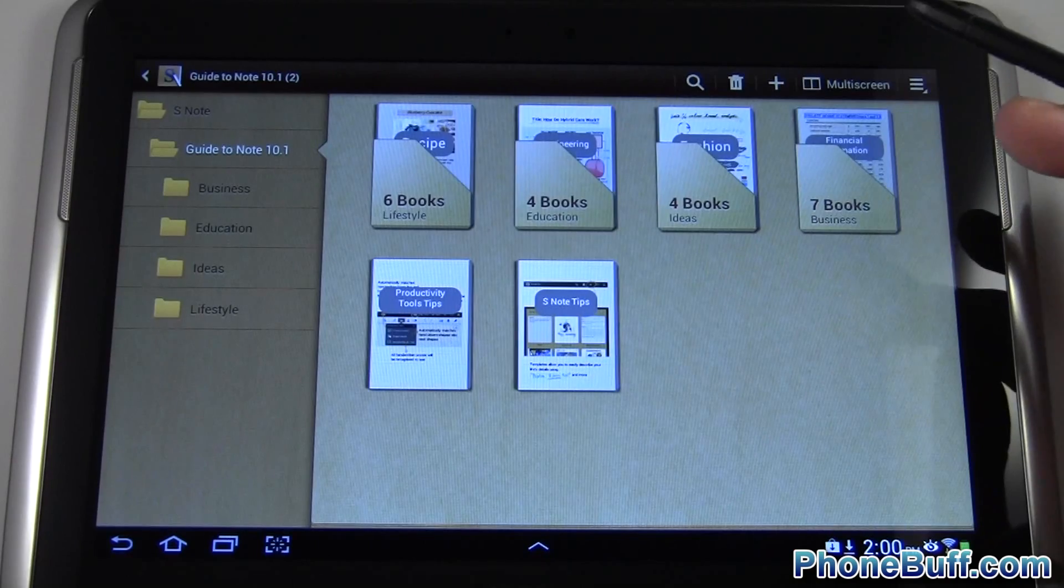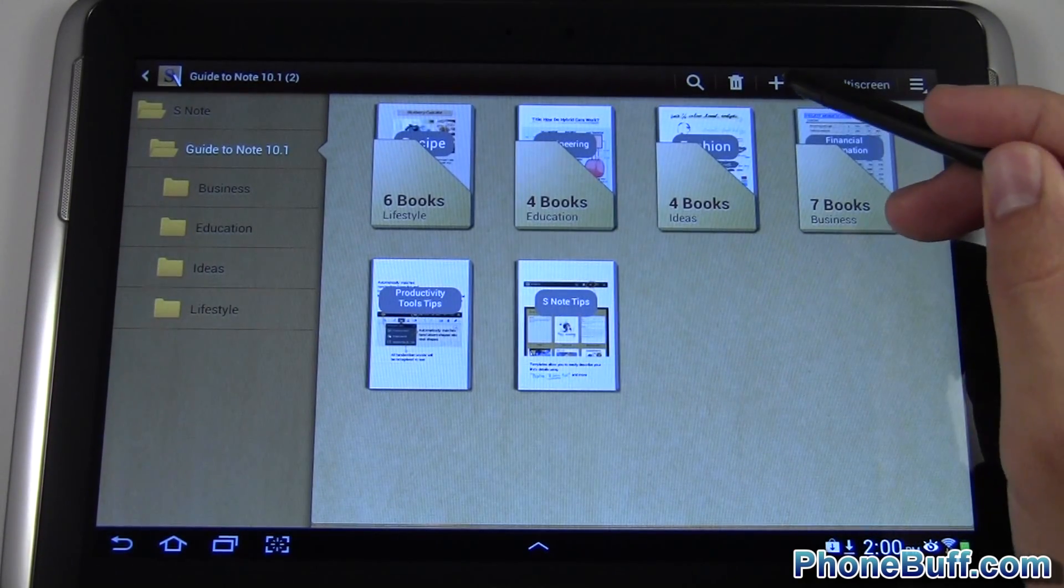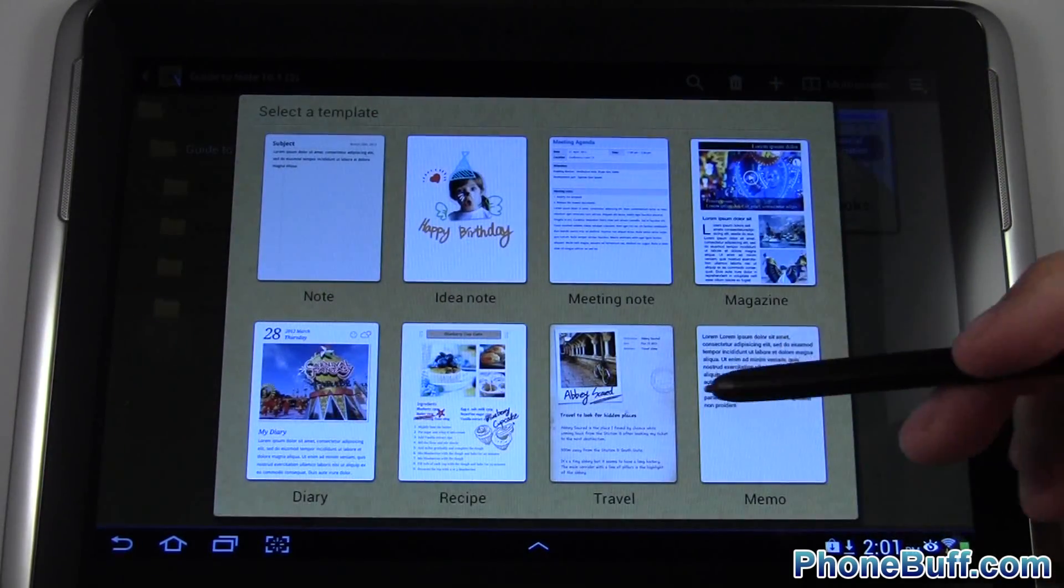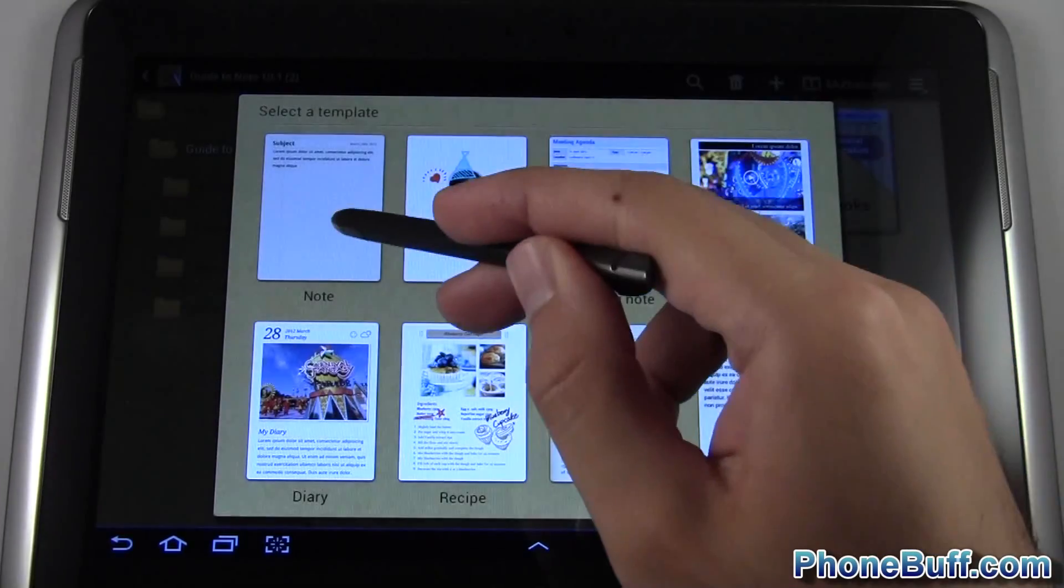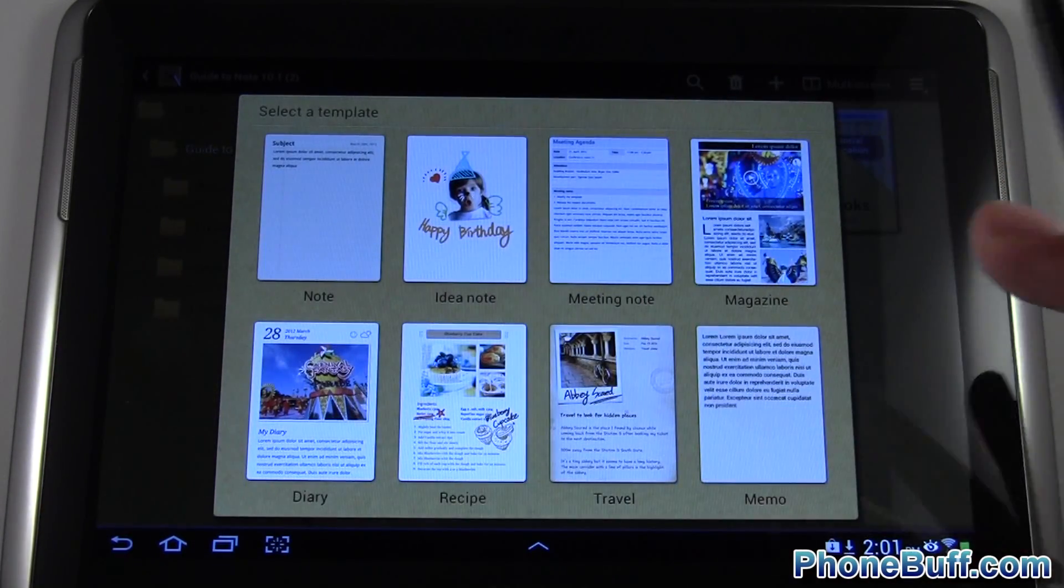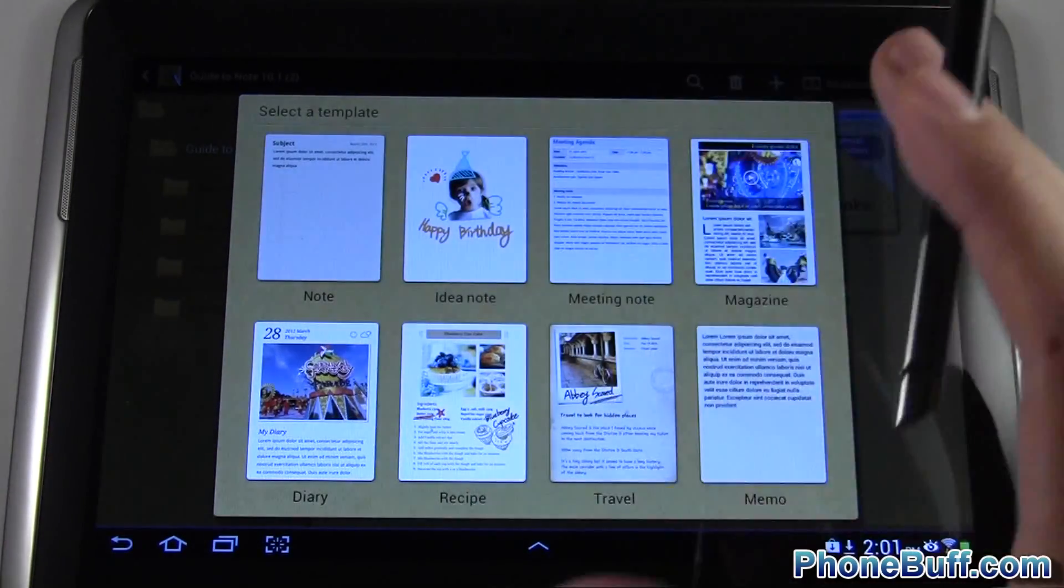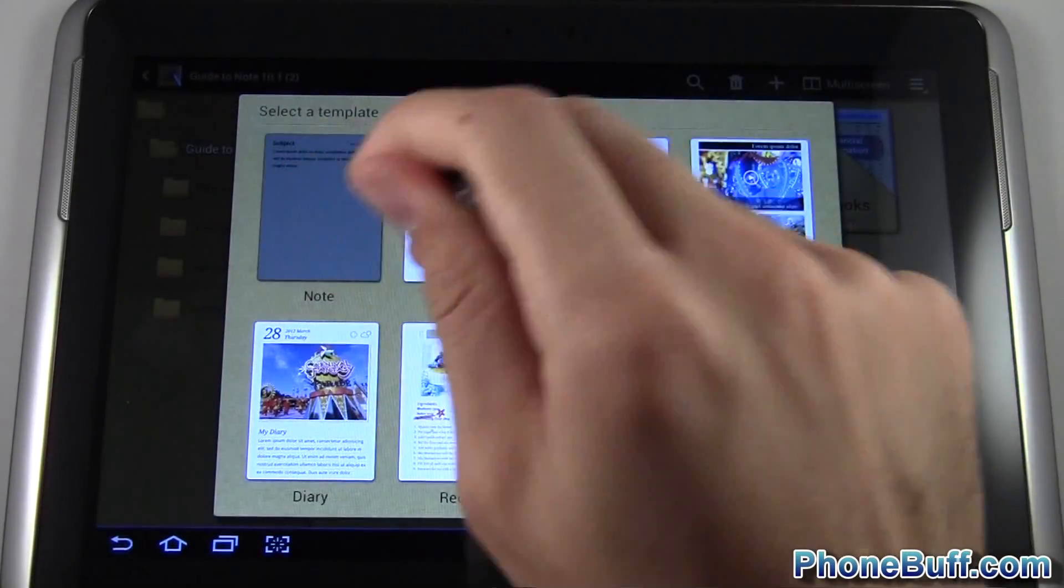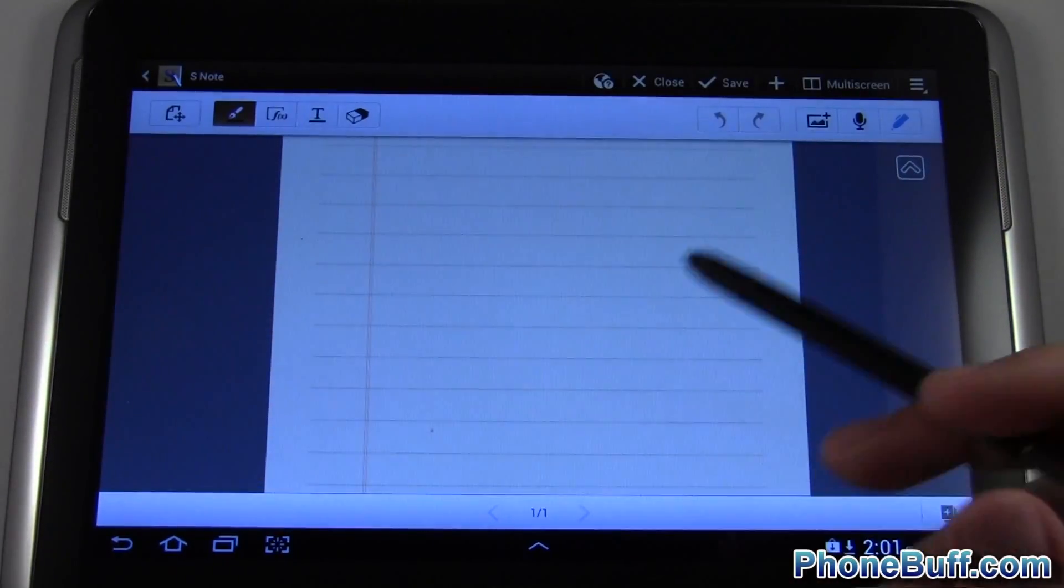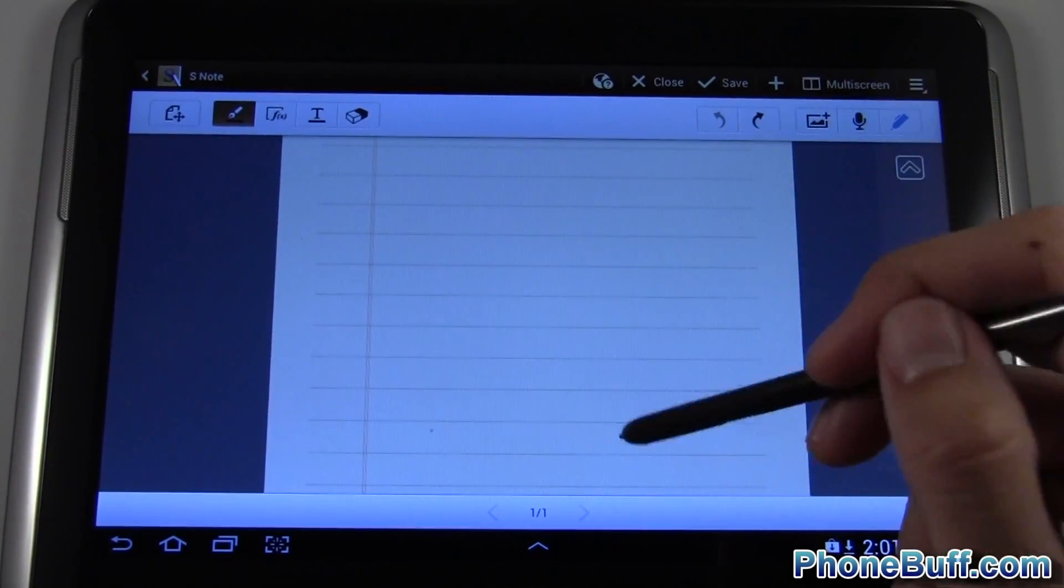To open up a new note, press this plus icon here at the top. You have to select between these templates: you can do a regular note, an idea note, meeting note, magazine, etc. For the purpose of this video I'm just going to be going over the notes and idea notes because the other ones are similar and you get the point with the first two. I'll tap on note and I'm taken to this screen which is basically a blank notepad.